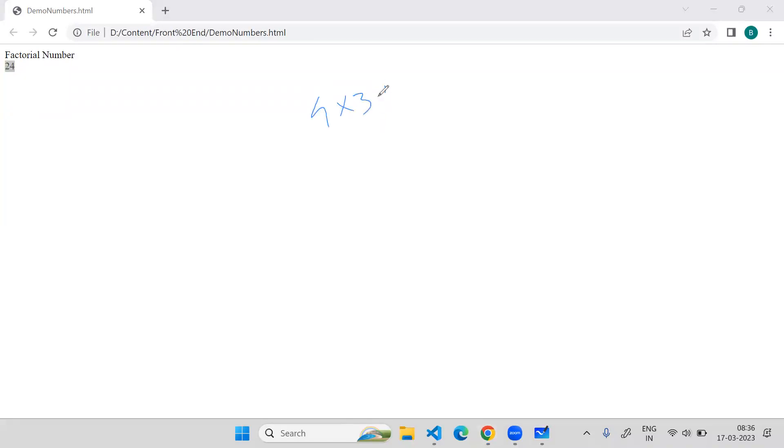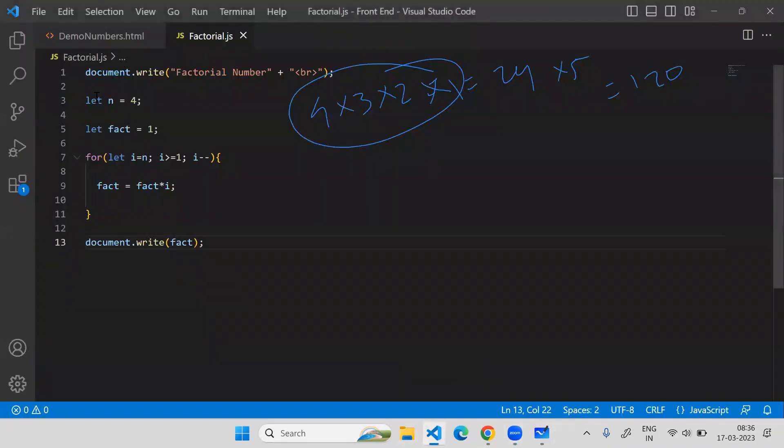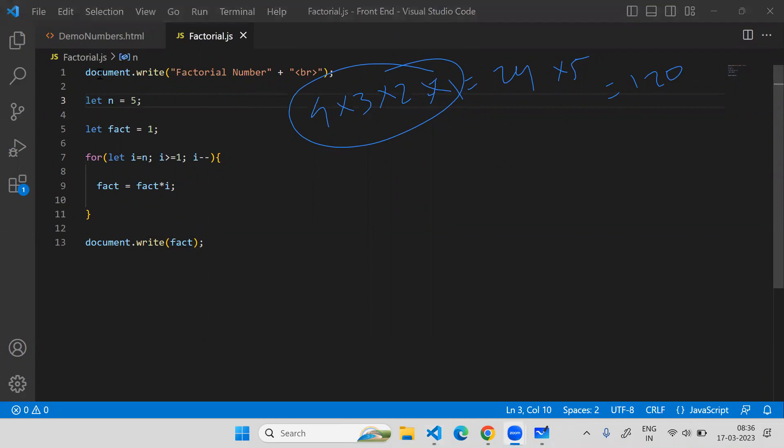So 4 into 3 into 2 into 1 is equal to 24. Let's calculate the factorial for 5. Multiply this with 5 because we already have the product of 4 to 1, so it will be 120. Let me change my number to 5 and see whether it is giving me 120 or not.